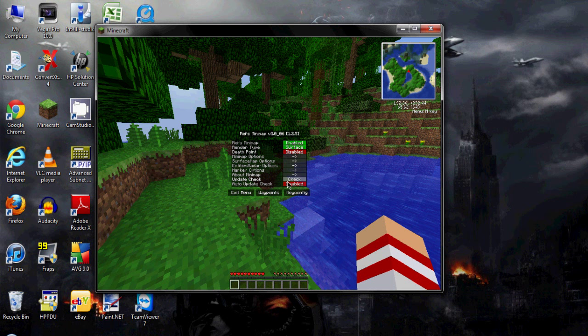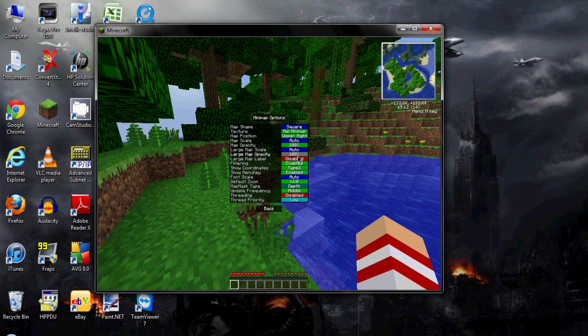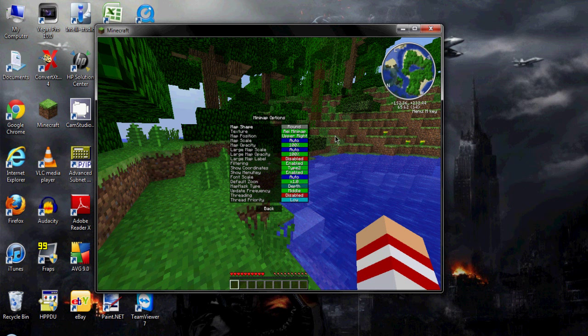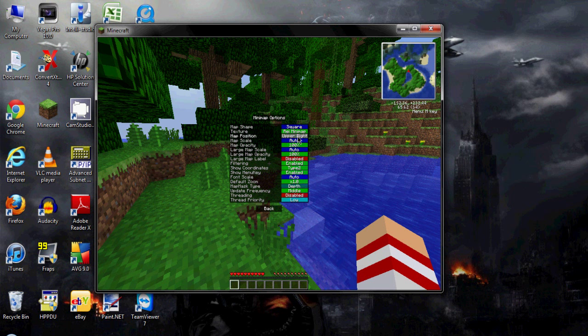That's a menu for different types of options you can change. You can change the style or the shape of it, you can change the texture.